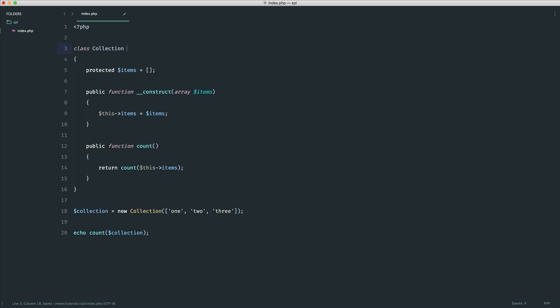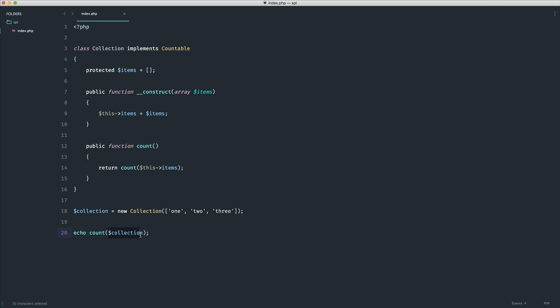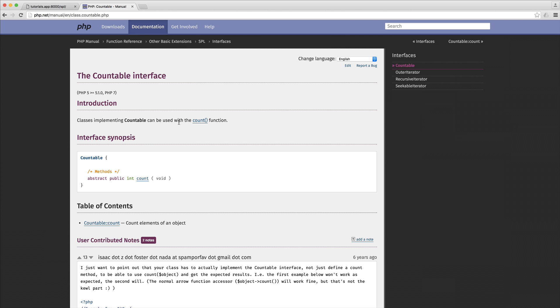But as soon as we go and implement countable on here what will happen is when we call the count function on this collection, the interface that we've defined requires that we have a count method and that's what will be called when we use count. So if we head over to the manual you can see this. It requires here a count method.